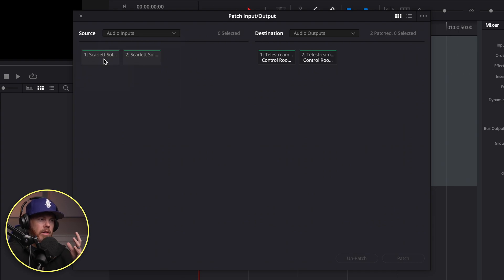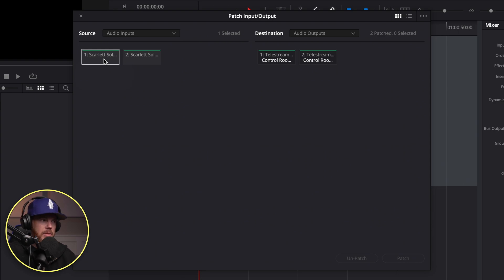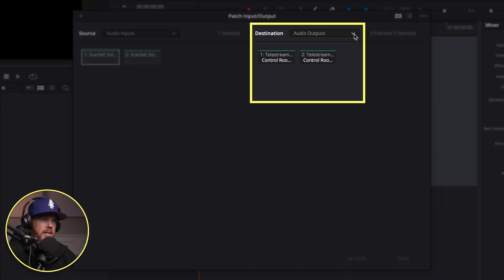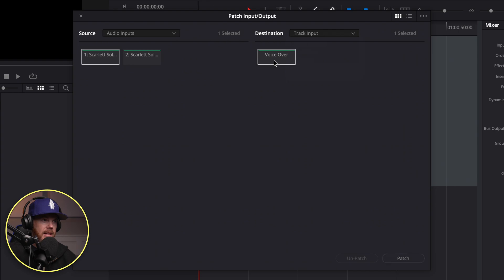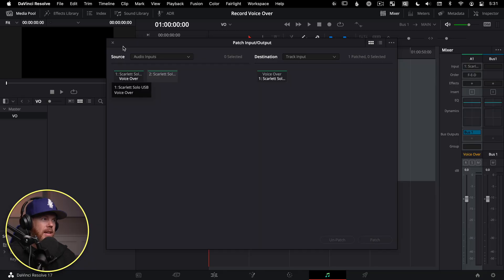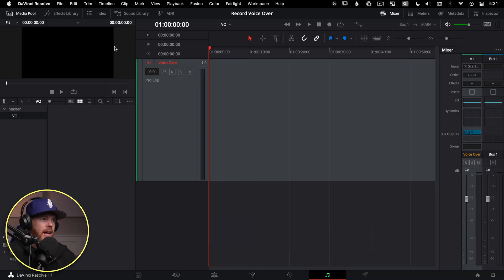We're going to choose, I know the Scarlet Solo has two inputs, we're going to use the left one, because that's the one I'm using. And then the destination, this is where renaming the audio tracks comes in handy. We're going to choose, instead of audio outputs, we're going to be choosing a track input. So we only have one track right now. It's that one we renamed to voiceover. So you select that, and then now that you can see that's highlighted, we hit Patch. And now the microphone is talking directly to that track. So what that's basically saying, as soon as we go in Arm and Record, it's going to be taking this source right here that we're listening to.